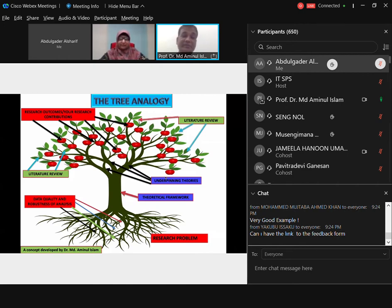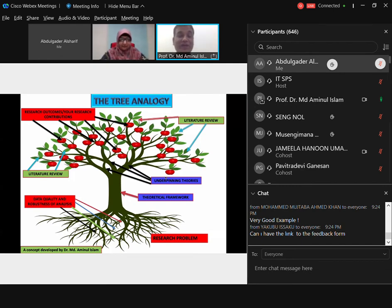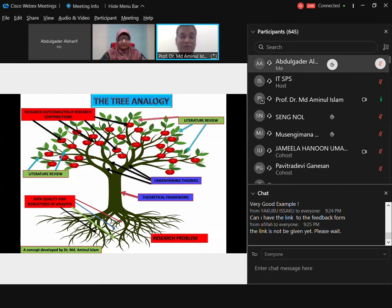The research problem is like the roots of a tree — if the roots are not strong, the tree will not stand. Research will not stand if the research problem identified is not something that is impacting society. That's what you have to keep in mind. I have a video on my YouTube channel on the tree analogy if you want to learn more — it's a concept I developed.